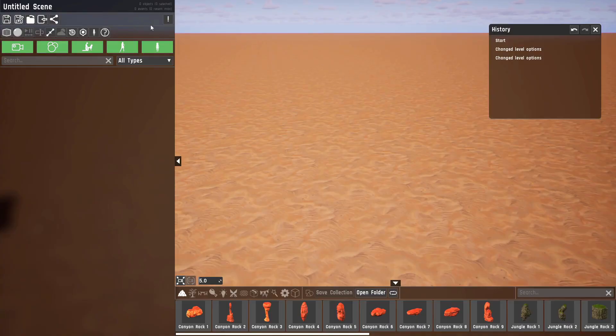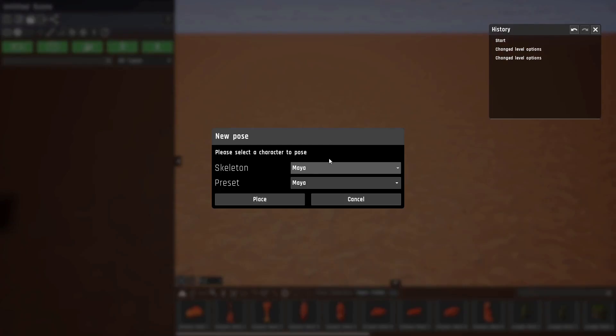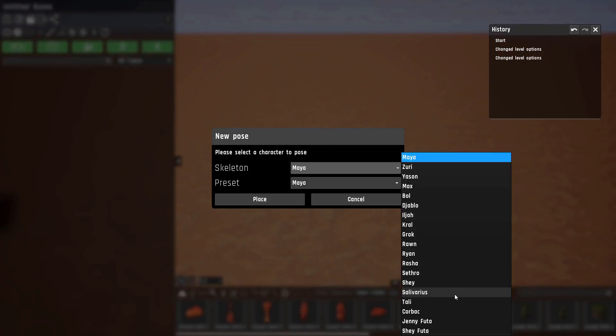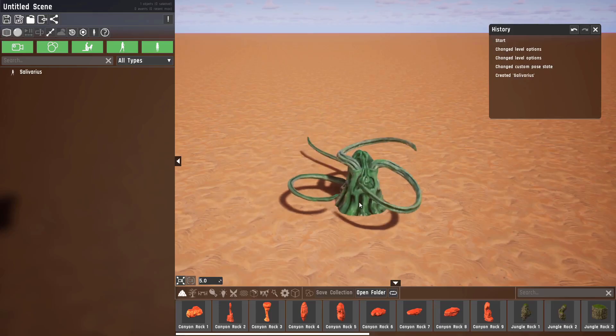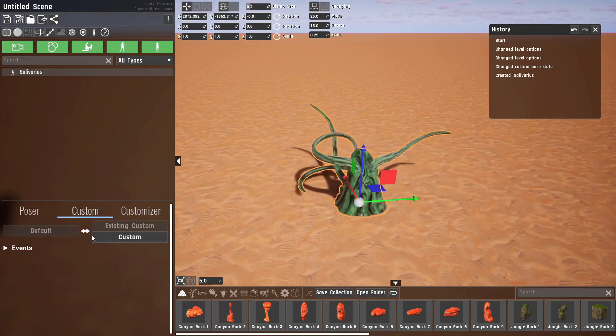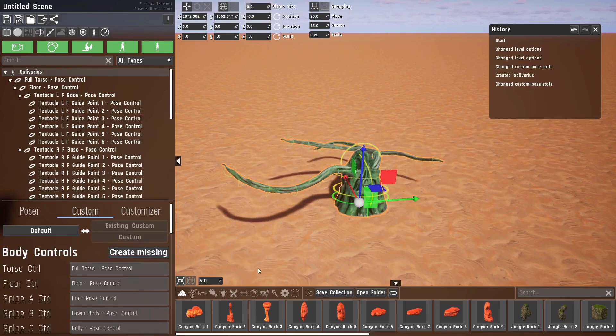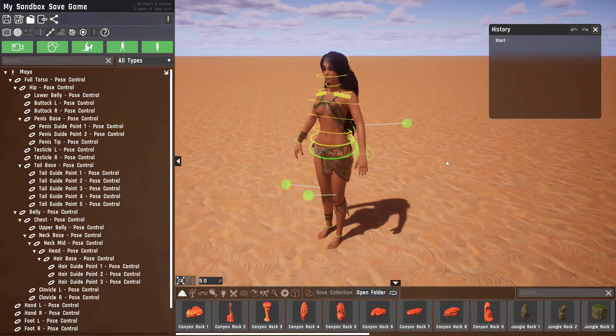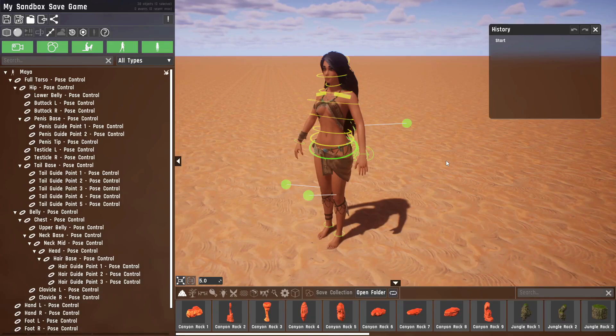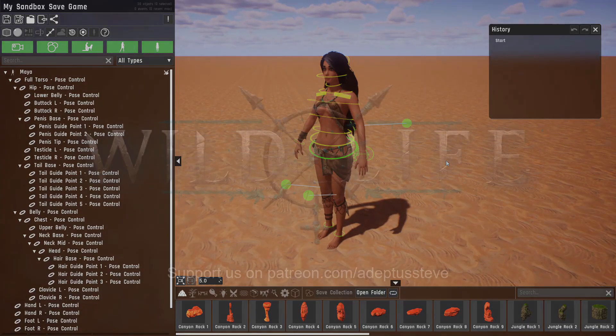And one last small thing, salivarius can also be posed. I hope I could give some good insights on how the new system works. And happy posing!